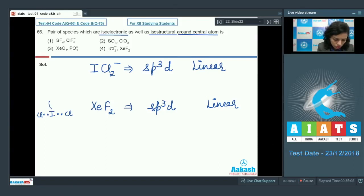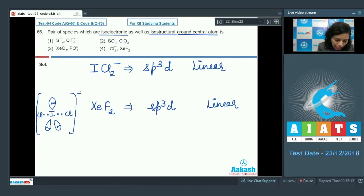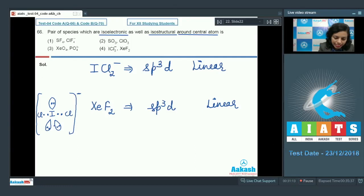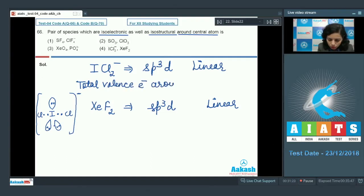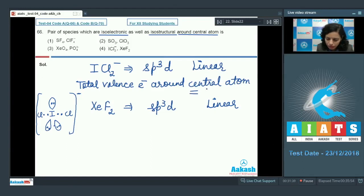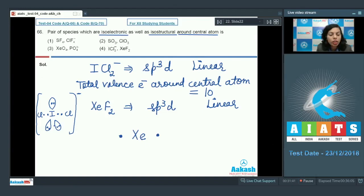ICl₂⁻ has iodine bonded to two chlorines with three lone pairs and a negative charge, giving a total of 10 electrons around the central atom. Similarly, in XeF₂ there are also 10 valence electrons around xenon in the valence shell.